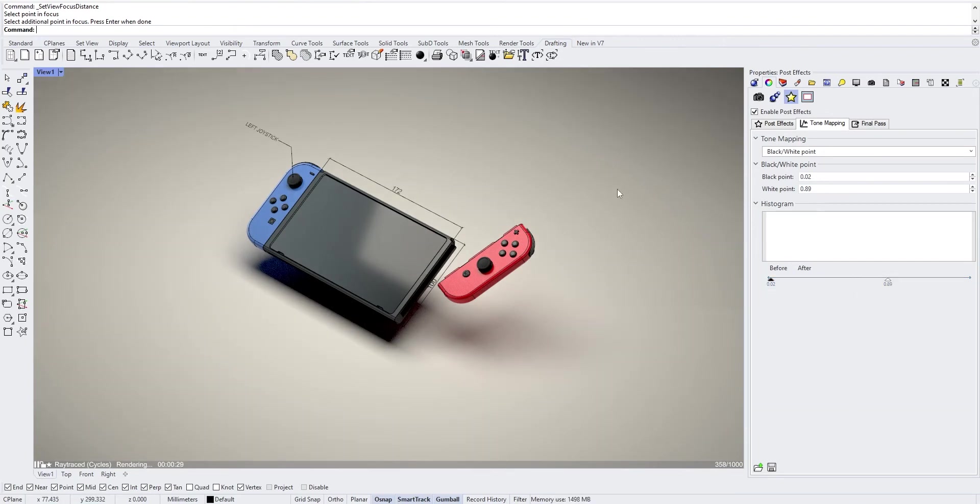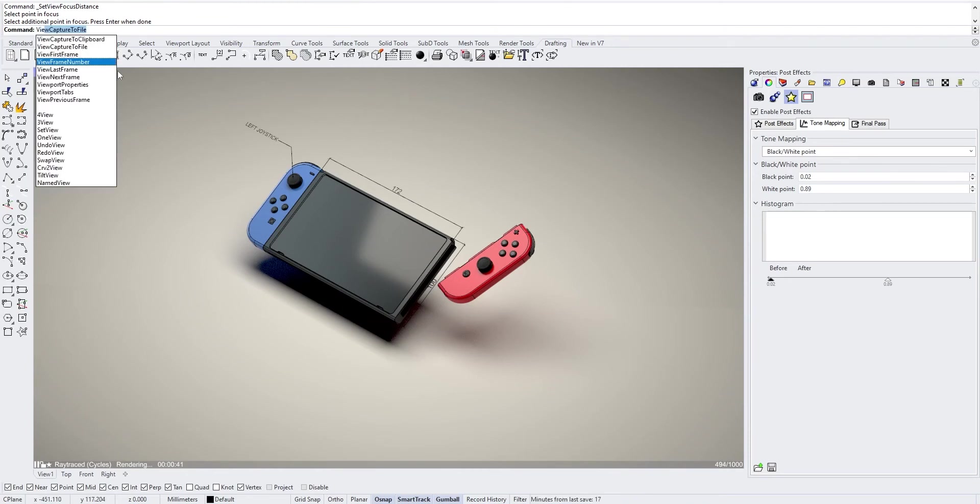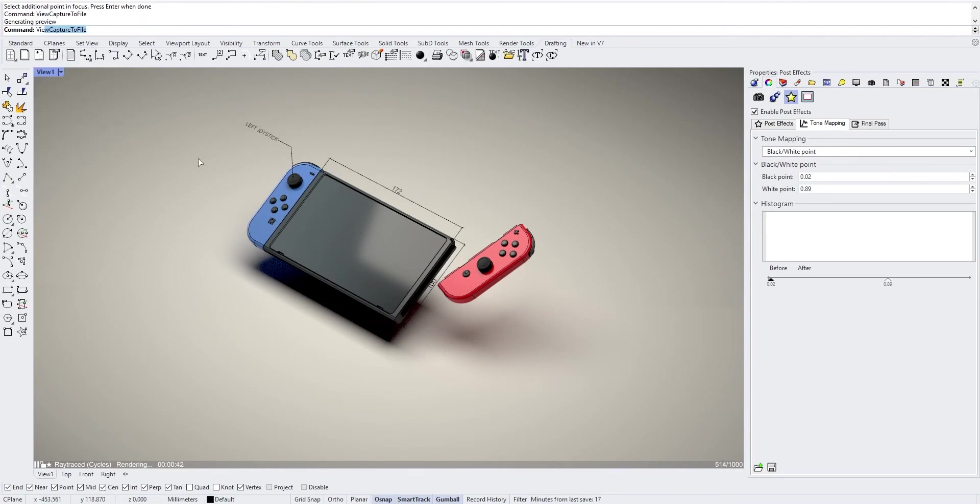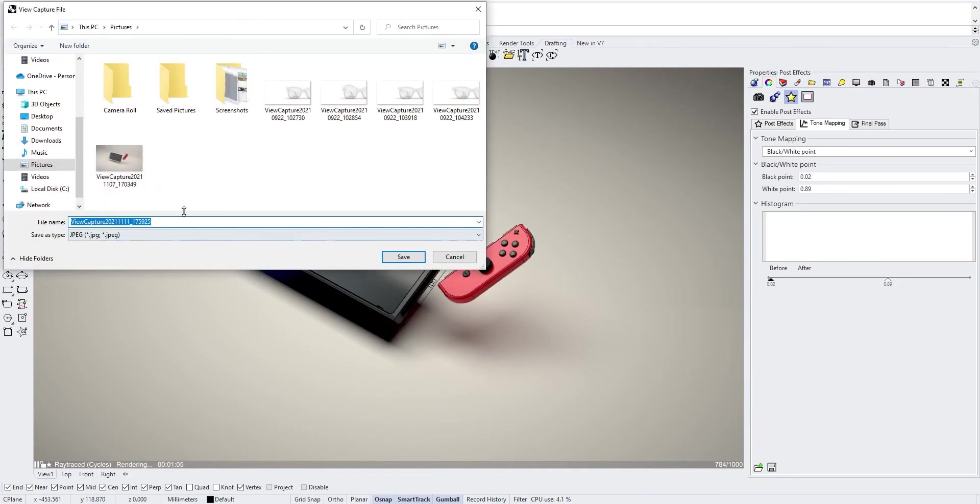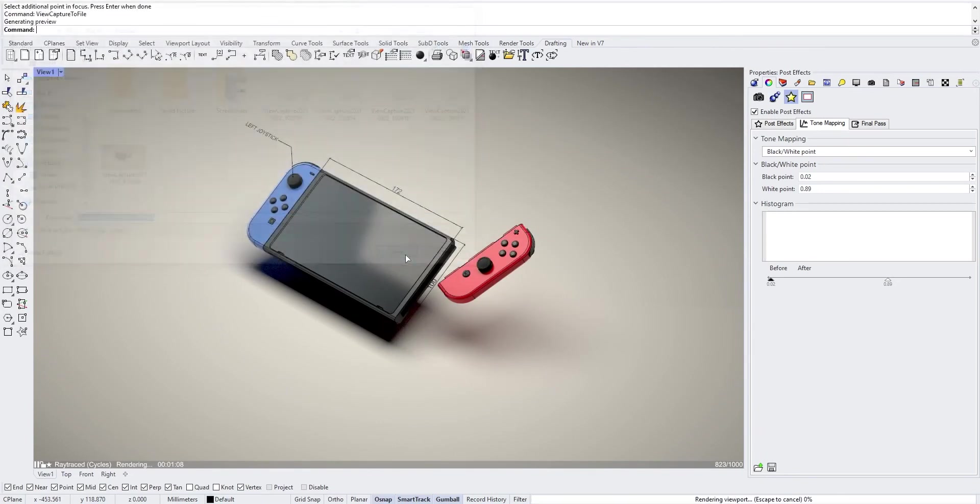When you're happy with the results, you can export your viewport with viewport capture to file. Choose your dimension, choose the number of passes you want to render, save it, and wait that it renders.